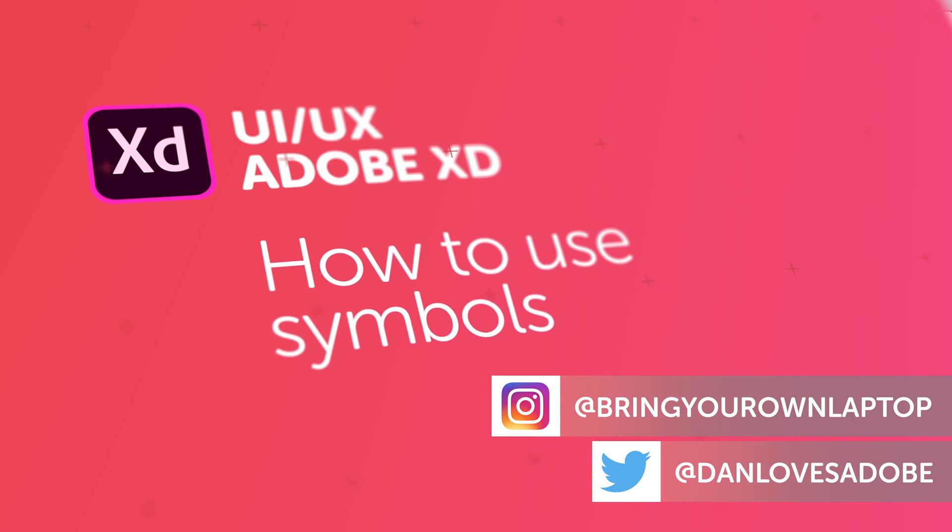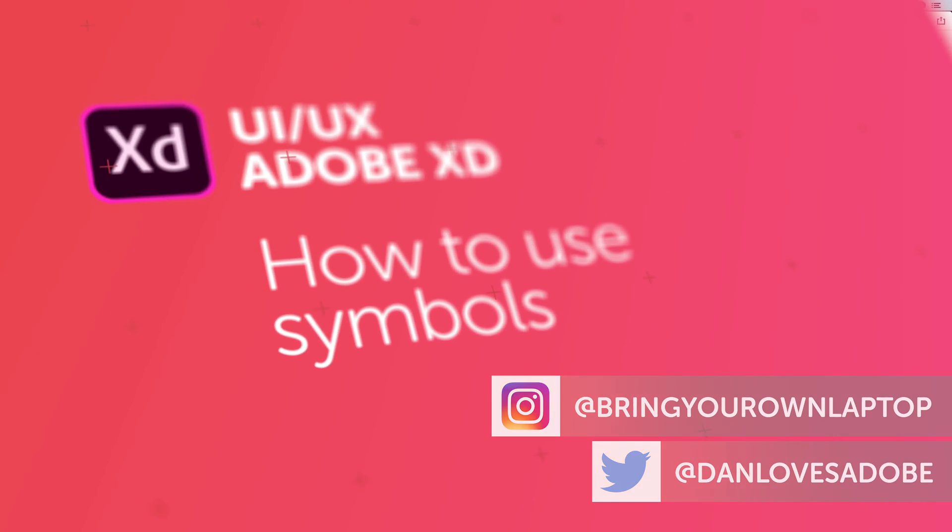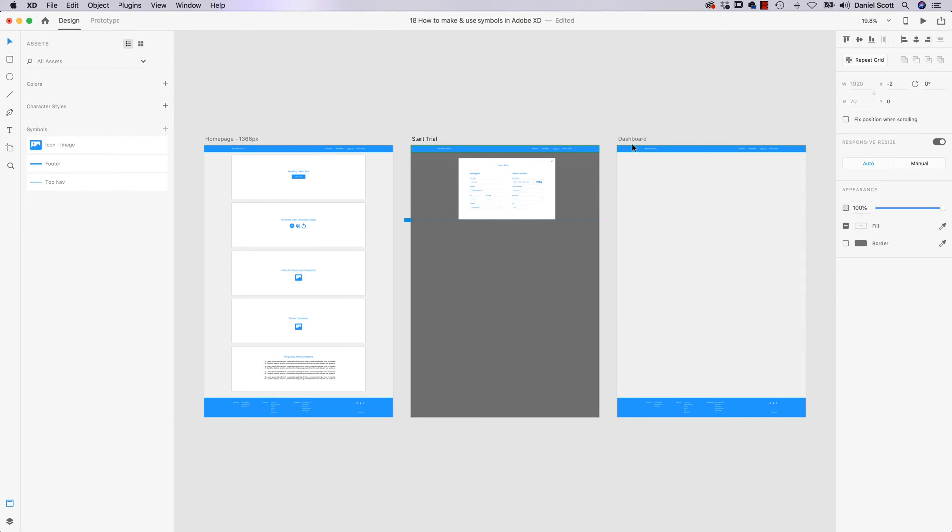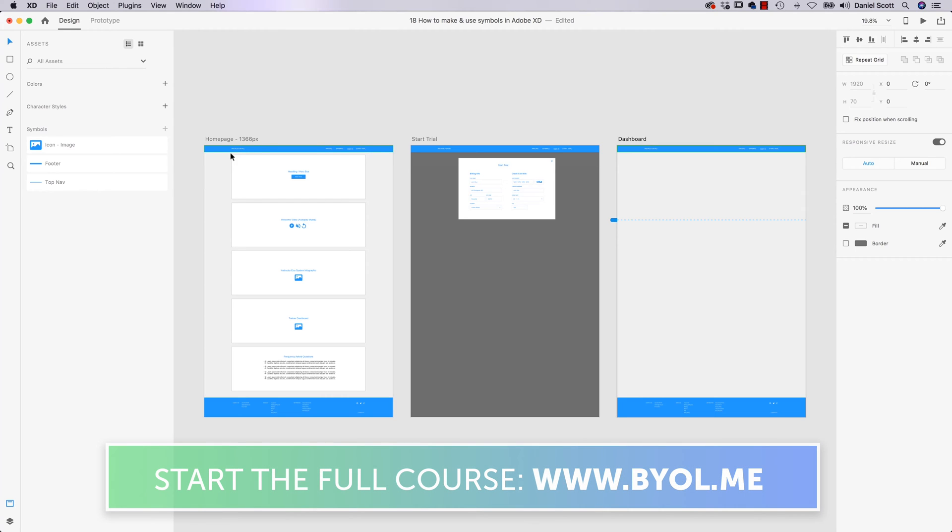Hi there, this video is all about making symbols. Symbols are just objects that are connected together and they're really handy for things like footers and heading navigations like we've got here.